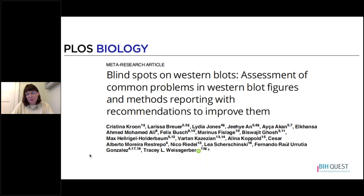This research was done by an excellent team of early career researchers including Christina Kroon, Larissa Brewer, Lydia Jones, and Ji-Hee Ahn. I would really encourage you to check out the paper for more information or to find more details of the figures that I will show you today.